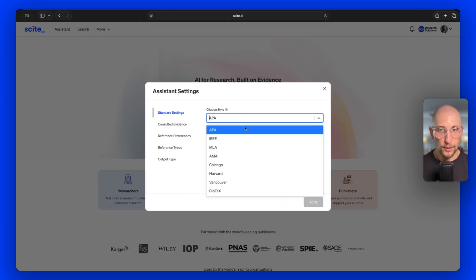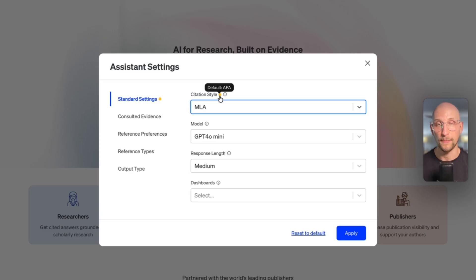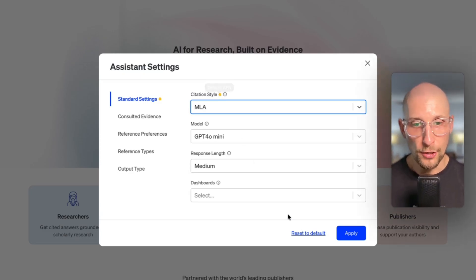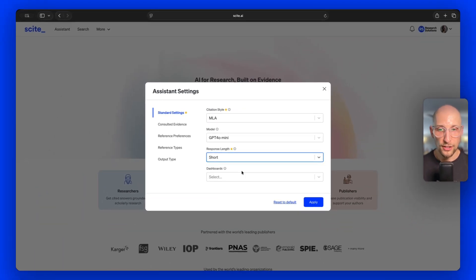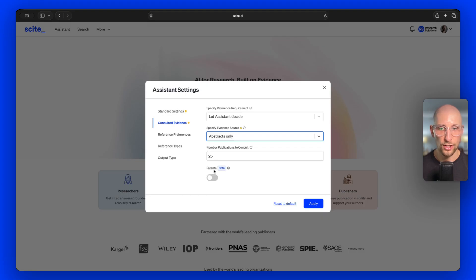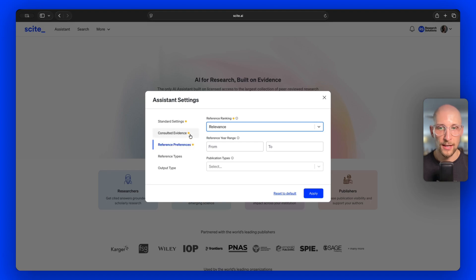Another cool thing here is if you go and change any of these options — so if I change the citation style — you can see there's a little yellow dot showing up indicating that I've changed from the default. You can now reset to the default or apply this. You can continue making changes across the tabs, and you'll see that these changes are being tracked, making it easier to know what you changed if you want to reset or hit apply.